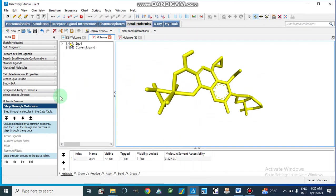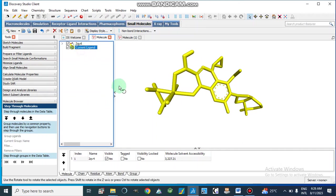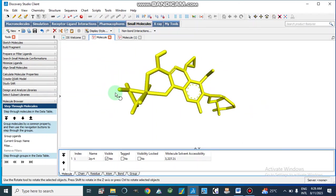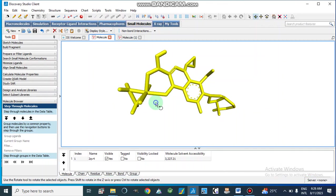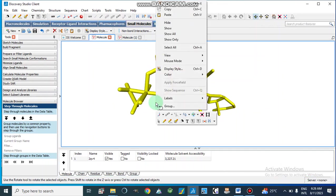And then if we go to display style - like here I am changing this display style as scaled ball and stick model.